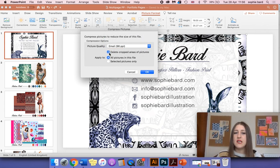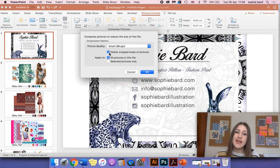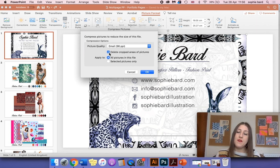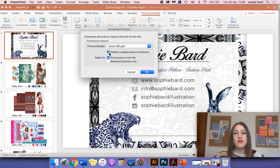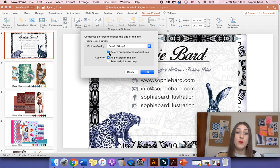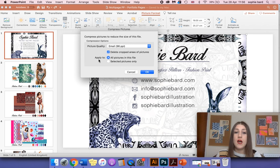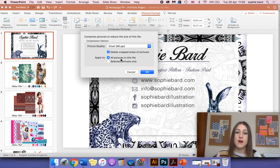Make sure that Delete Cropped Areas of Pictures is ticked, and that means any images that you've cropped in the PowerPoint document, the areas that are outside of the crop box will be removed. Then you want to apply it to all of the pictures in the file.